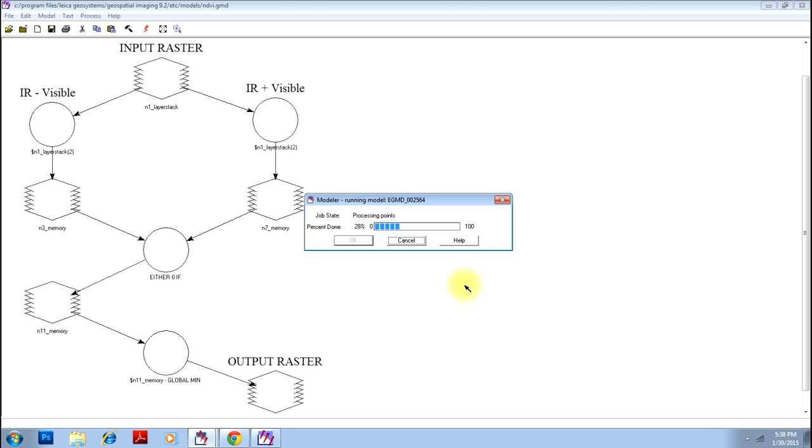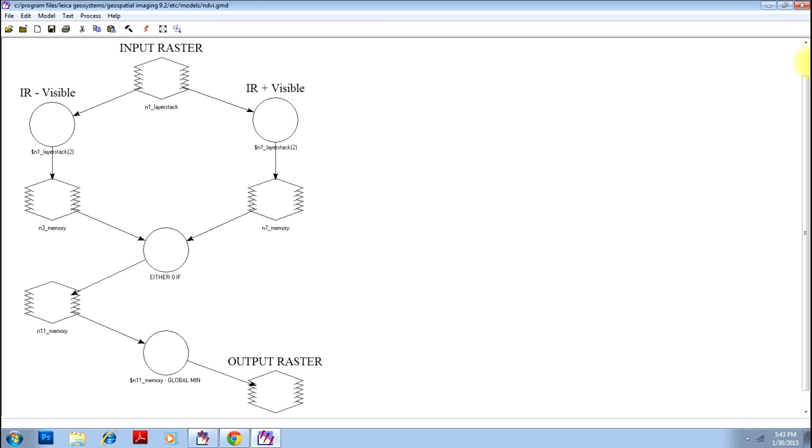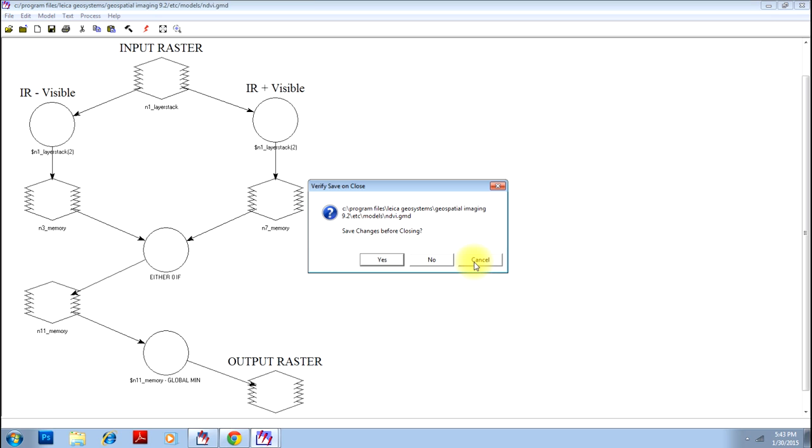Say you are using an IRS image. You have to go to their band combination and see which band is green and which band is near infrared. Accordingly you will have to perform your operations. There you go. Your model has completed the process. Click OK and you can close this.